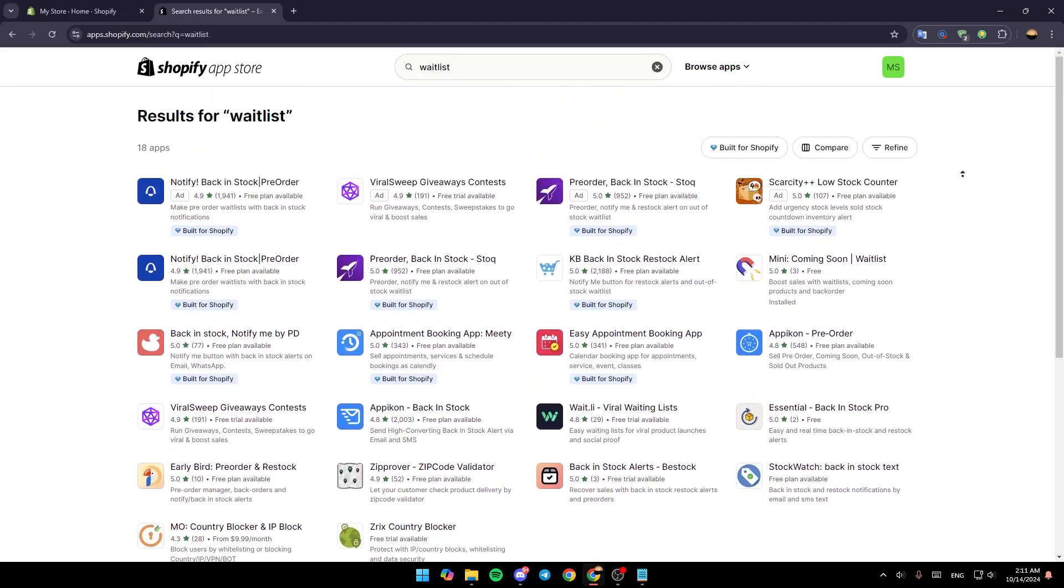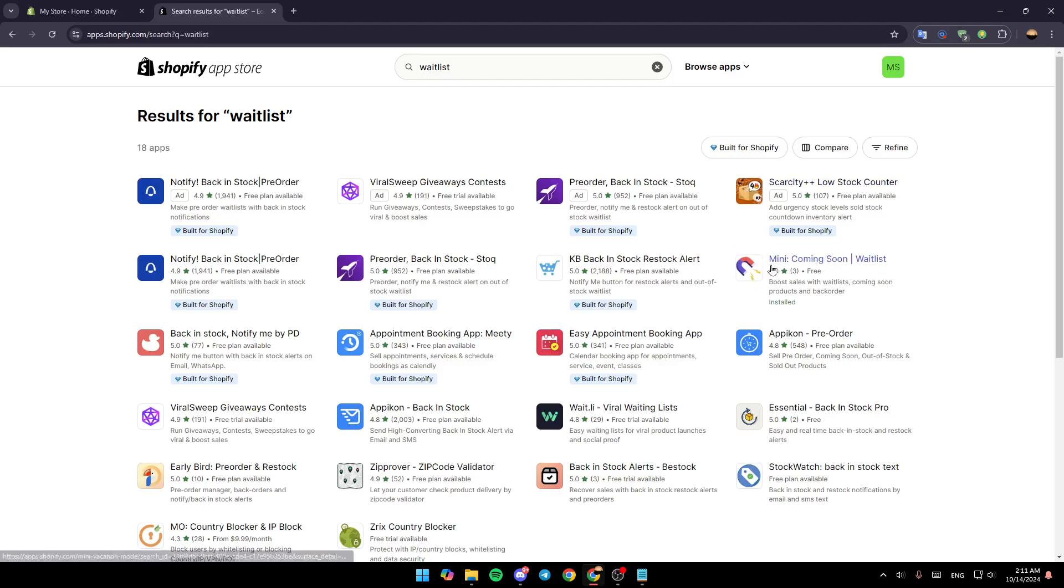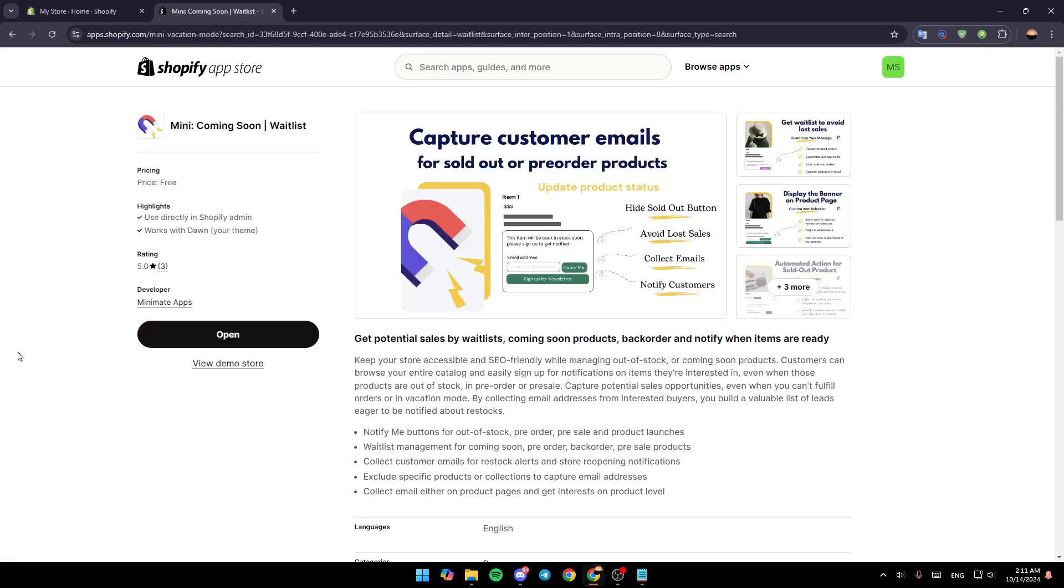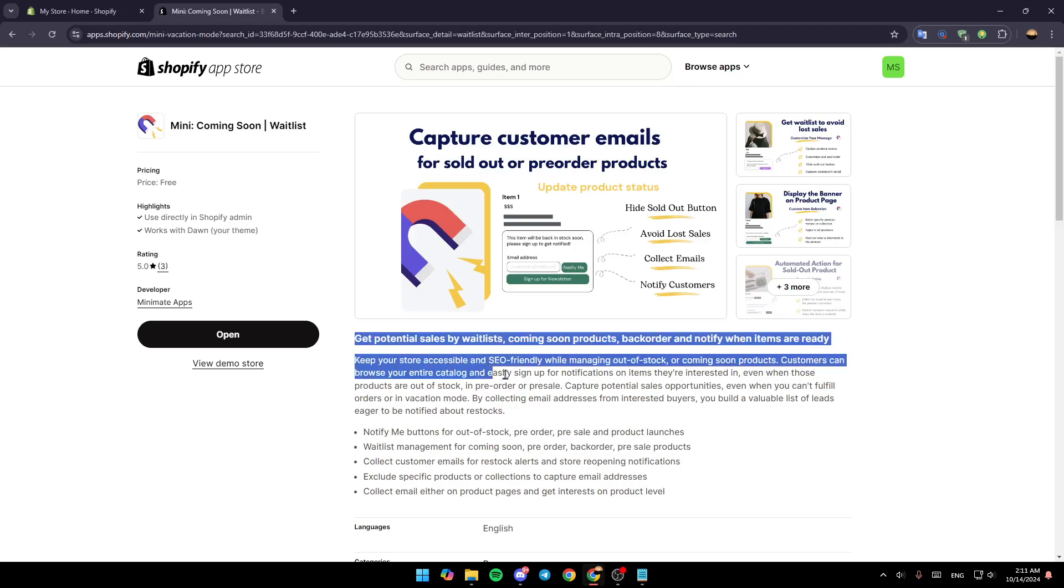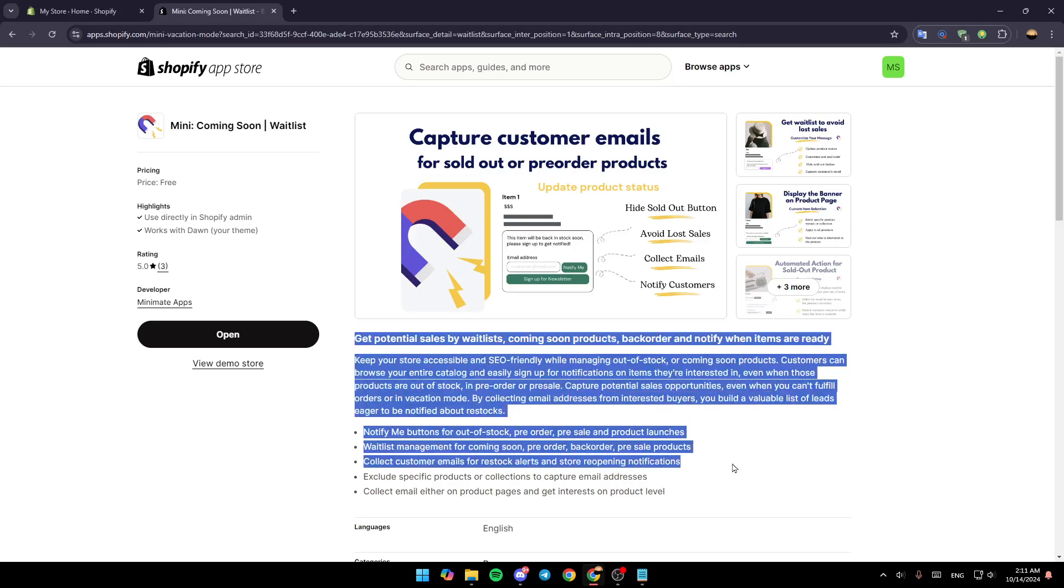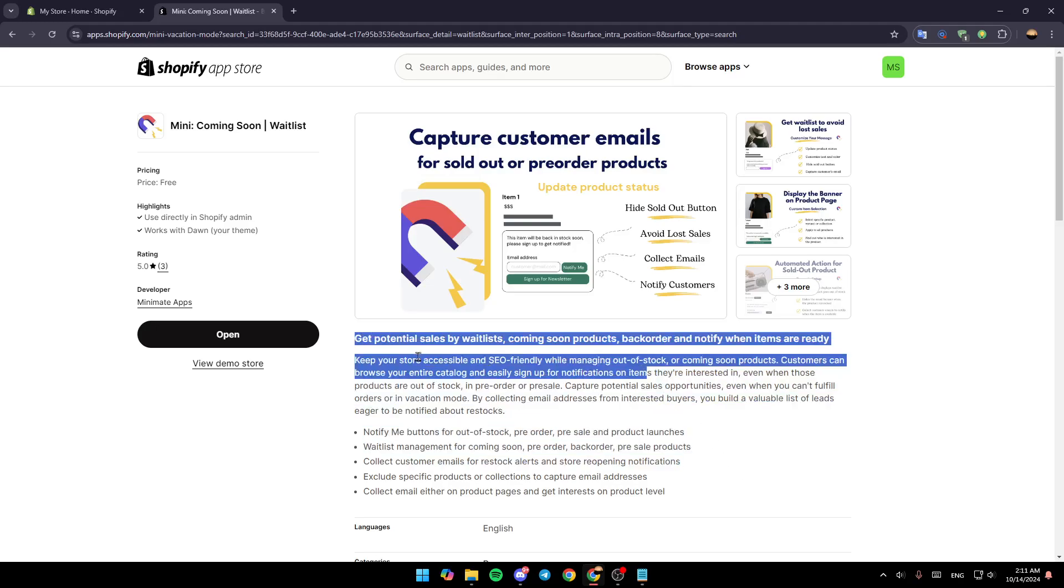I'm going to choose this application, 'Mini Coming Soon Waitlist.' Give it a click and then here you're going to find information about the page or about the application.